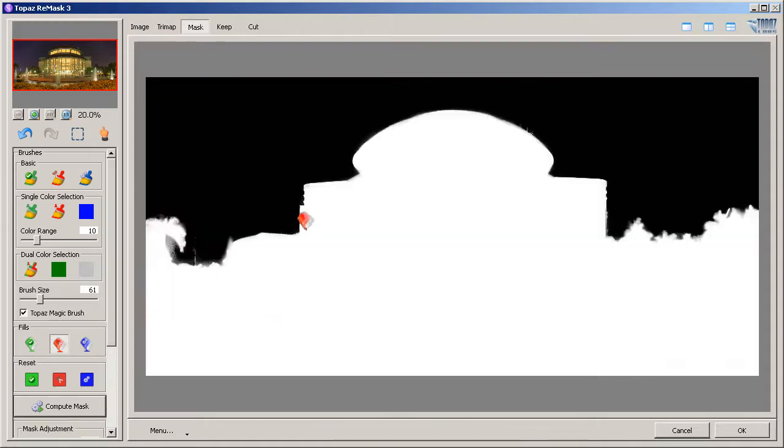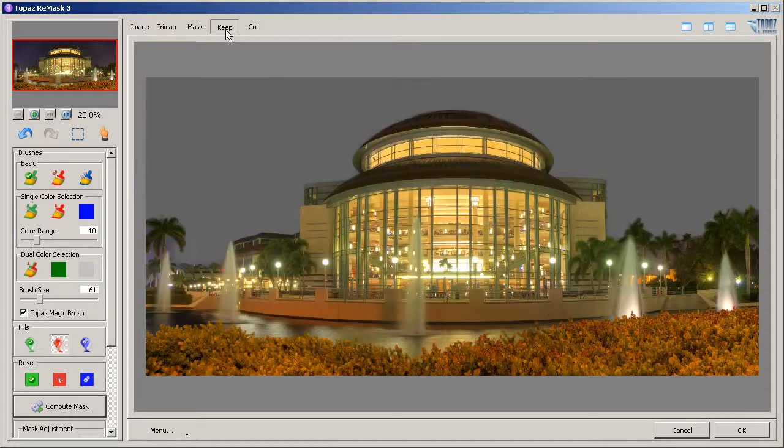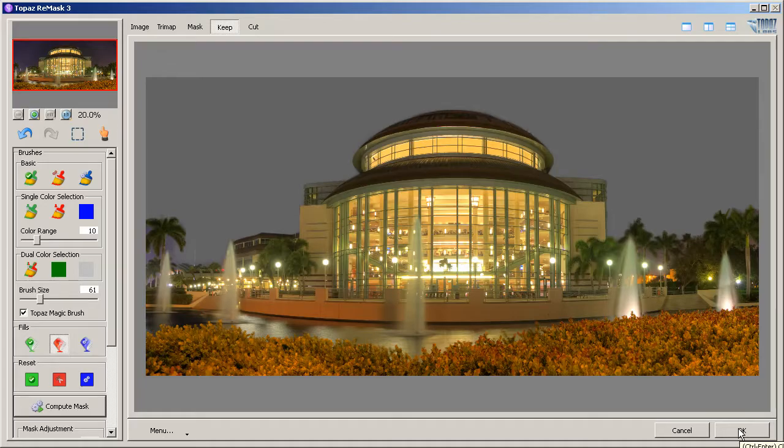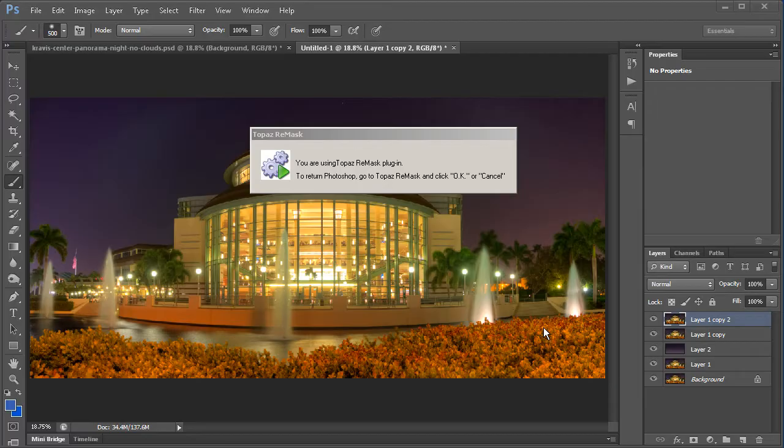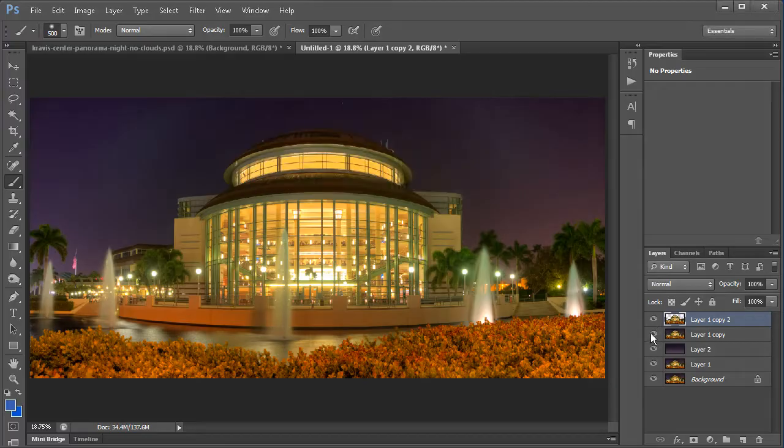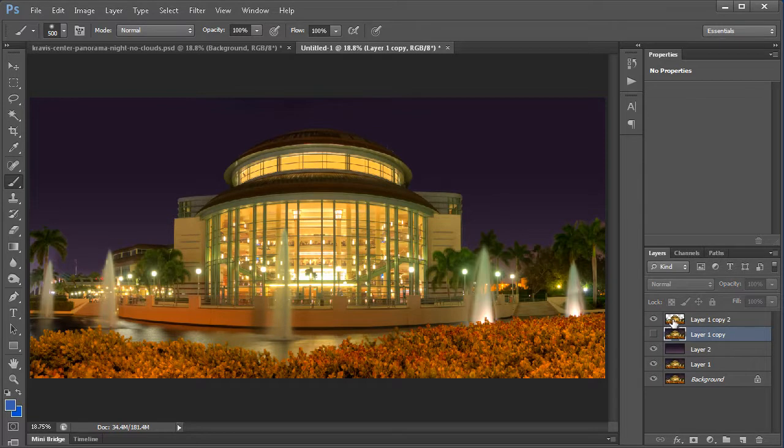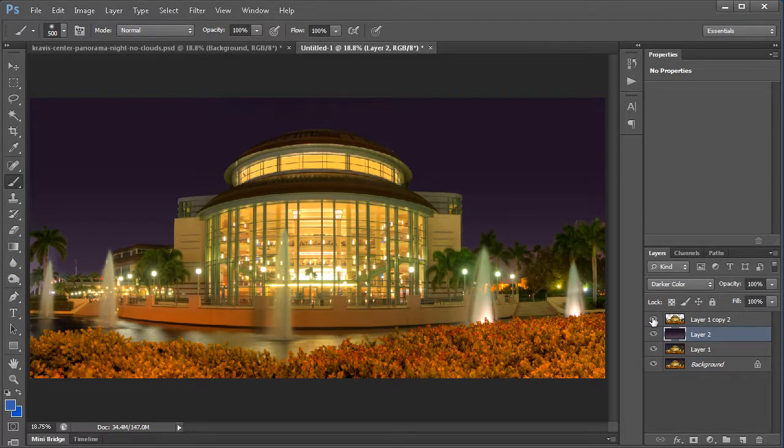And then this will be what it will keep. So I'll show you what it's going to keep here. This is what it's going to keep, and then the sky is going to be that gradient in the background. So I'll hit OK and then we will hide this background. That's the original background. It created a new layer here, so I'll go ahead and delete that altogether.